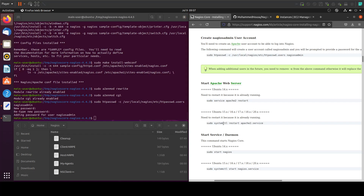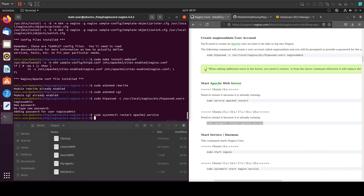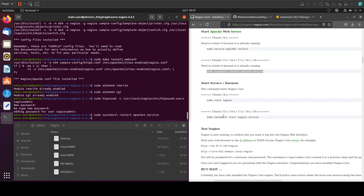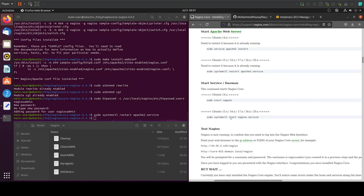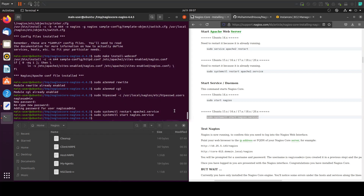Let's restart the Apache service — copy this and paste it in here. Now let's start the Nagios service — copy this and paste it here. We're all set now.